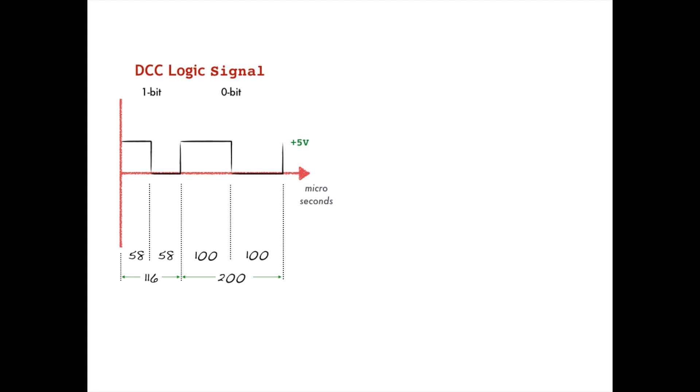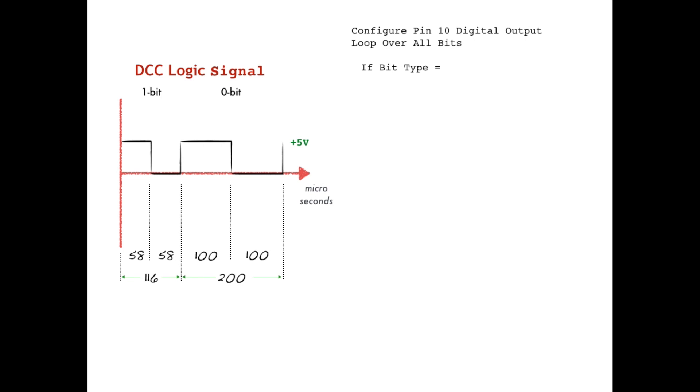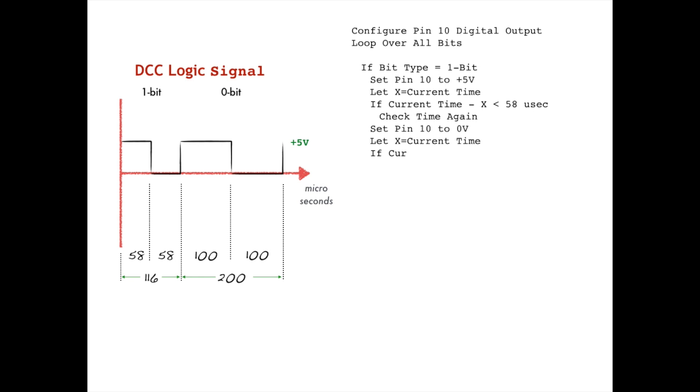As discussed, the signal we are going to create with the Arduino is not a full bipolar DCC power signal, but just a lower voltage digital precursor where we flip the signal between 0 and plus 5 volts either every 58 microseconds to create a 116 microsecond pulse that encodes a DCC 1 bit, or we flip the signal every 100 microseconds to create a 200 microsecond pulse that encodes a DCC 0 bit. To create such pulses, we can certainly write a program for the Arduino that configures one of its 20 GPIO pins as a digital output.